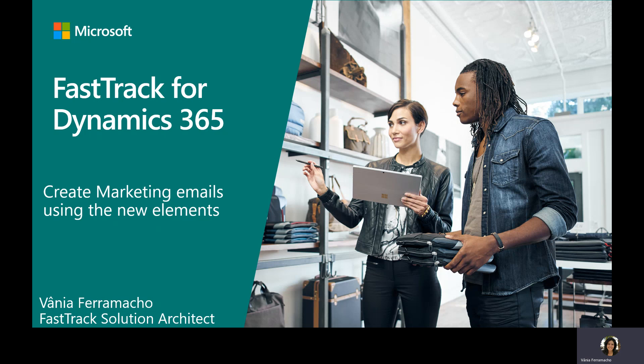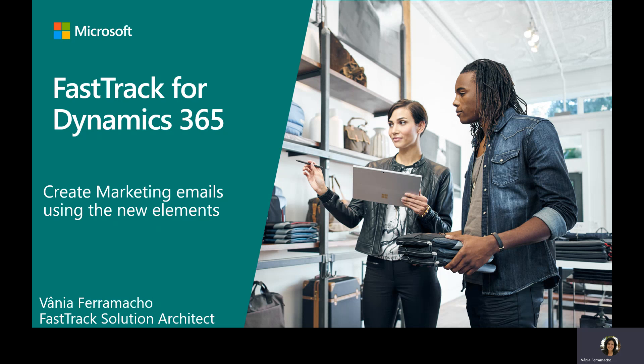Hello everyone, my name is Vanifera Machu. I work as a FastTrack solution architect within Microsoft Dynamics 365 team. In this tech talk, I am going to present how we can quickly create emails using the new elements available within Dynamics 365 Marketing.